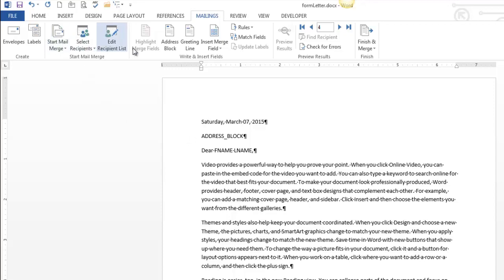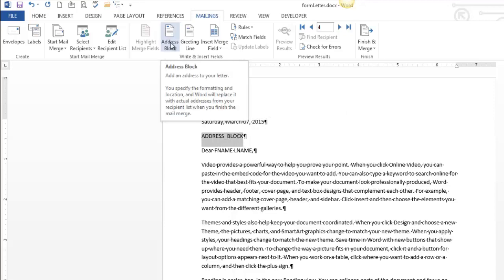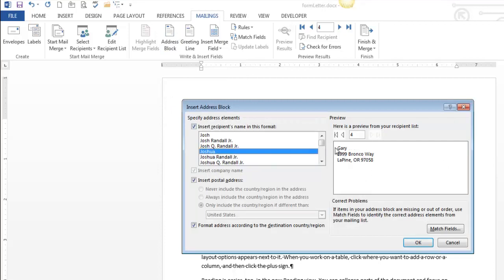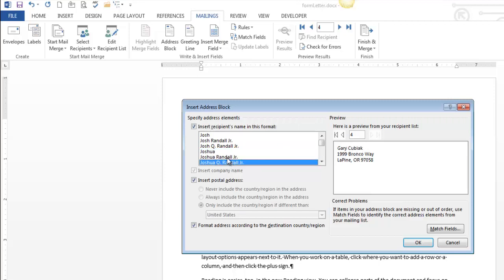I worked my way across and the first thing I run into is an address block. Now notice that's what I called this thing right here. So I'm going to select that thing and I'm going to replace it with an address block. I click on address block. Address block is kind of a weird little screen. It's just showing you different formats for the user's name. Notice that you can kind of see what's happening over here in the preview. I'm just going to stick with the default, which I do almost every time.